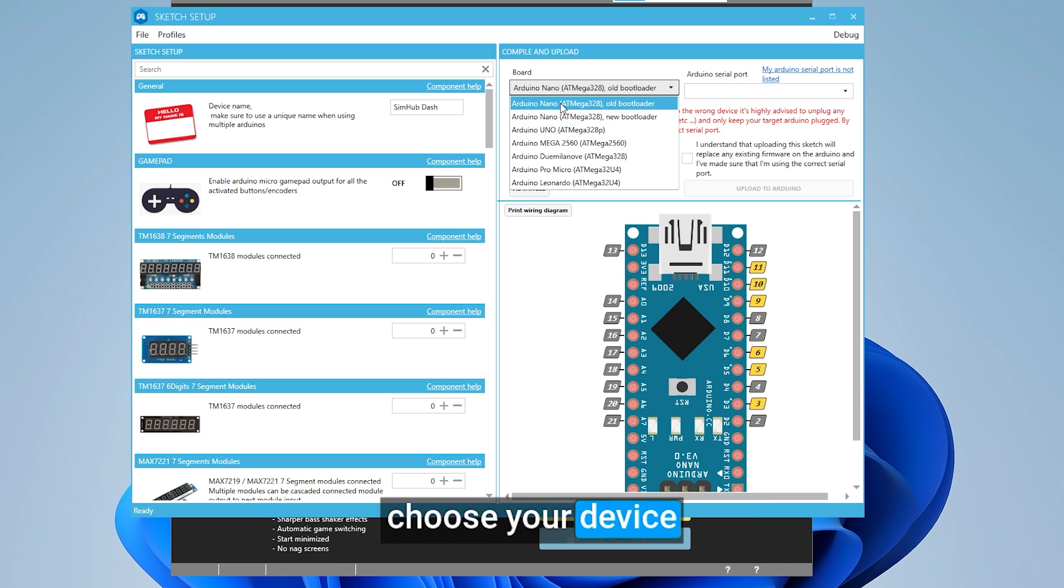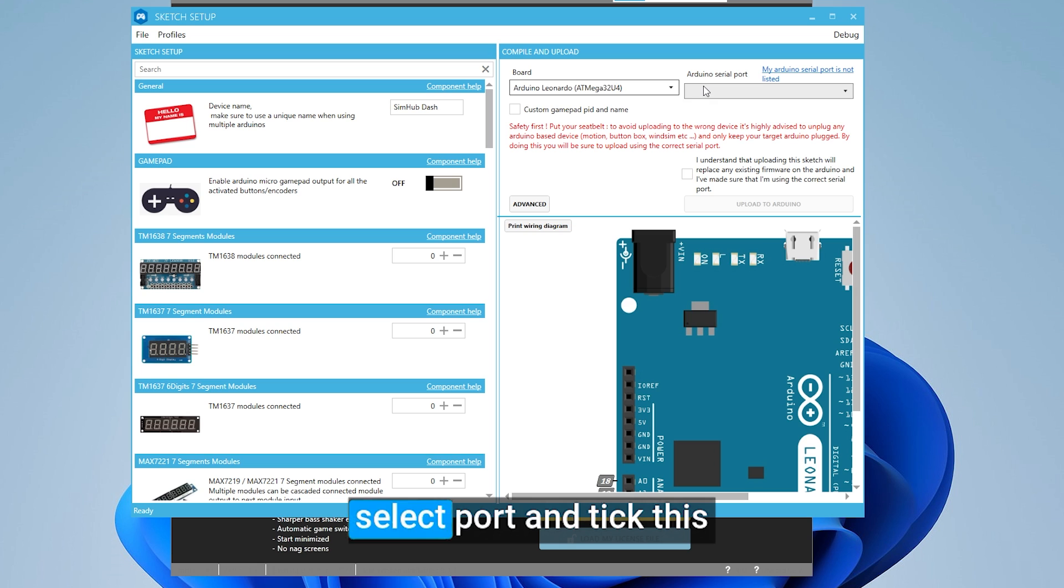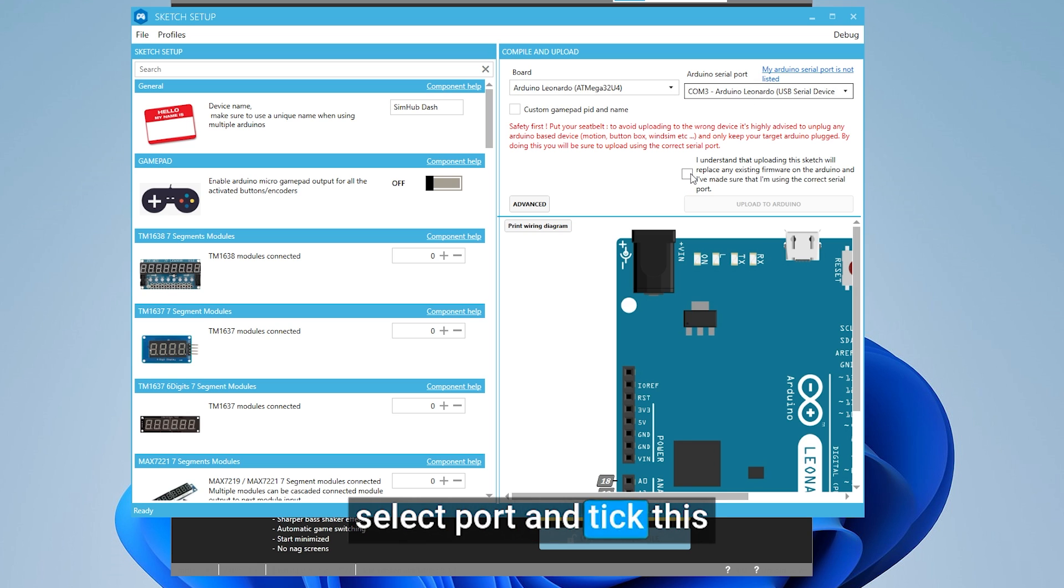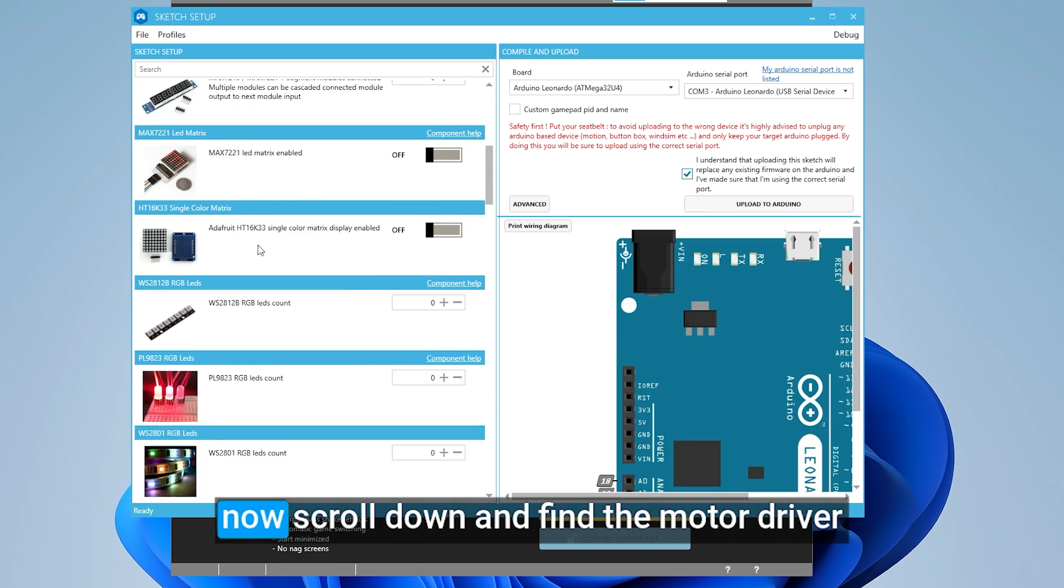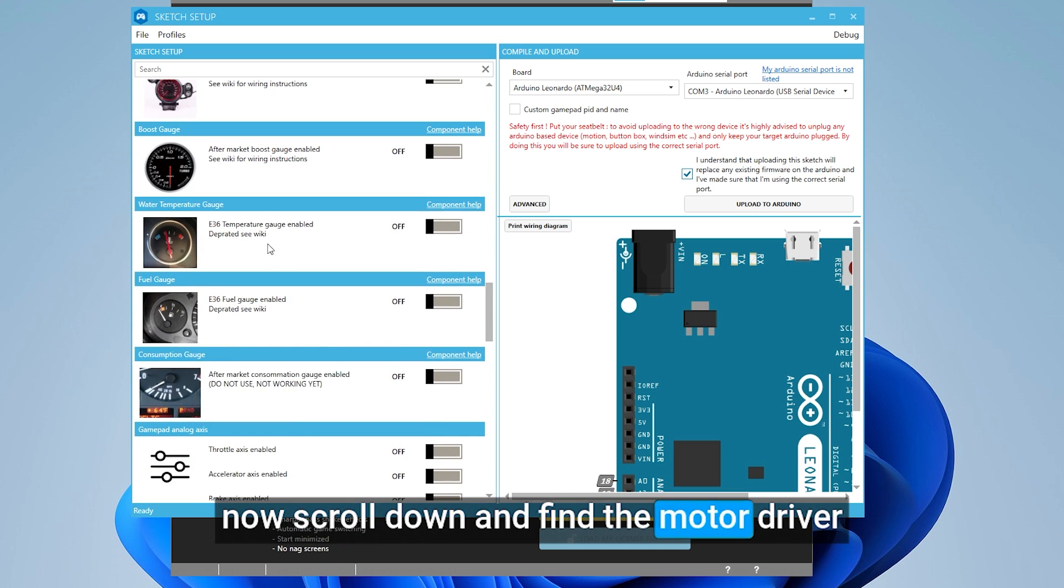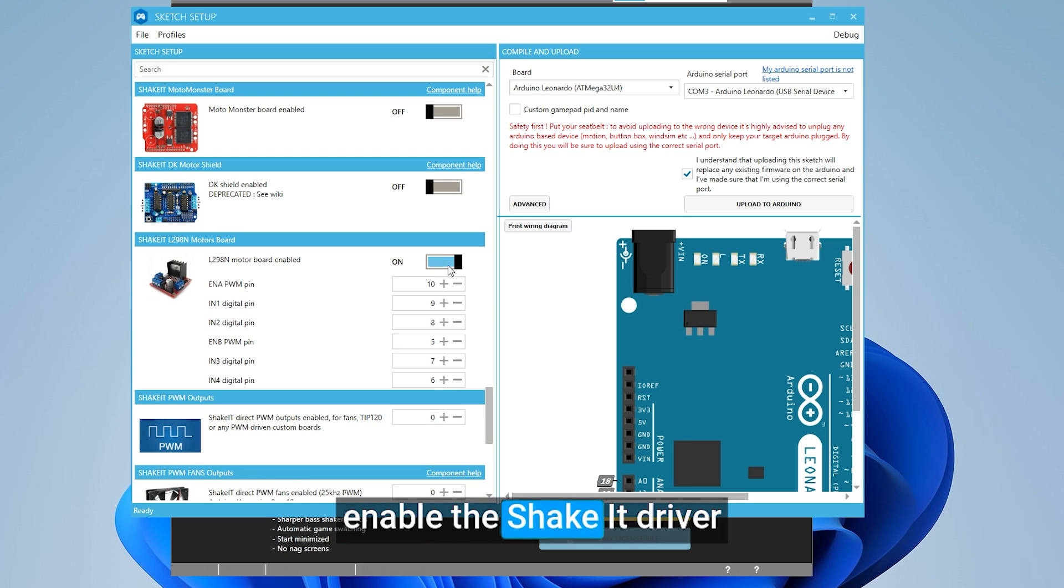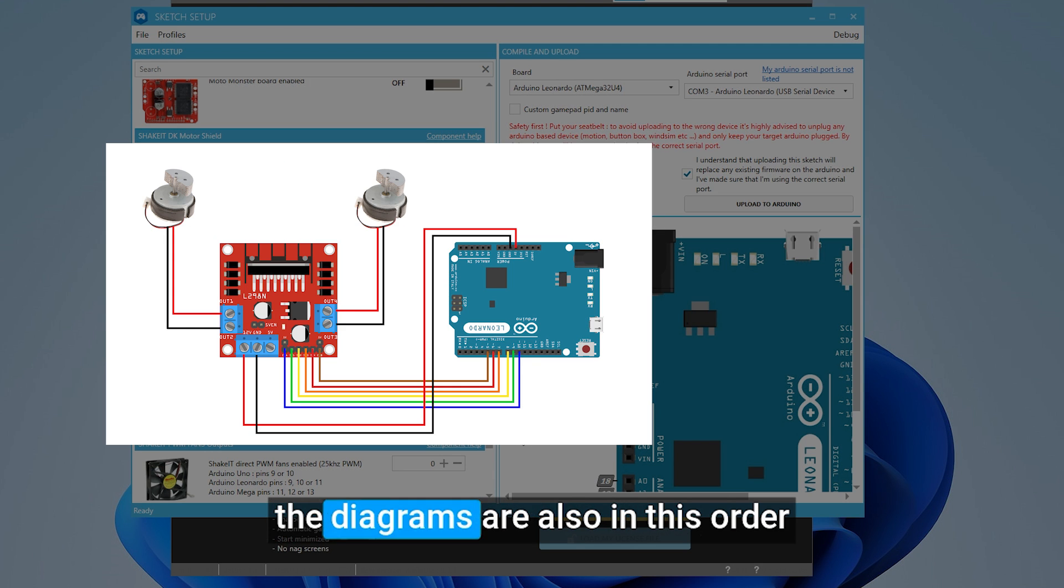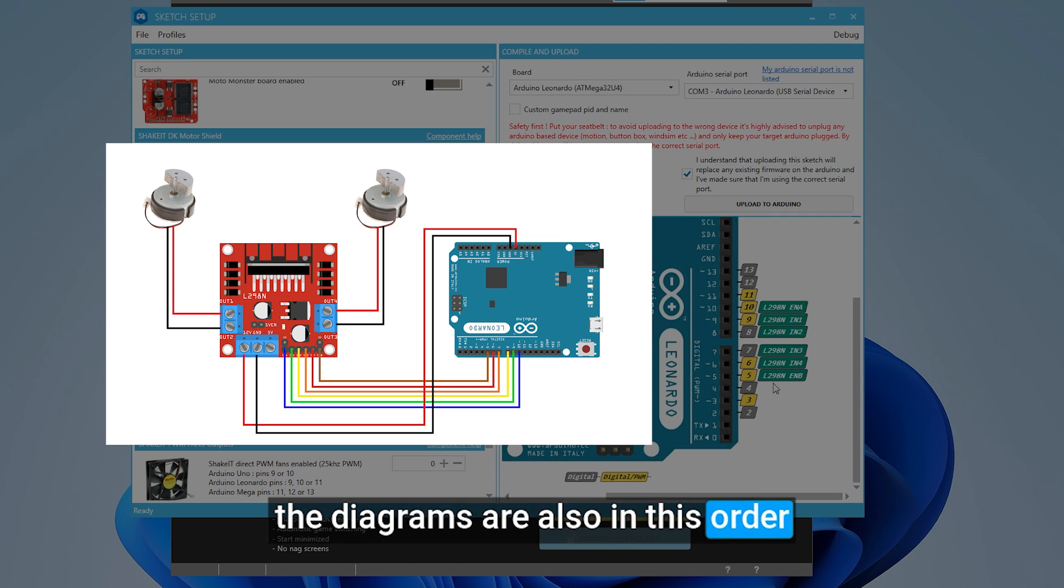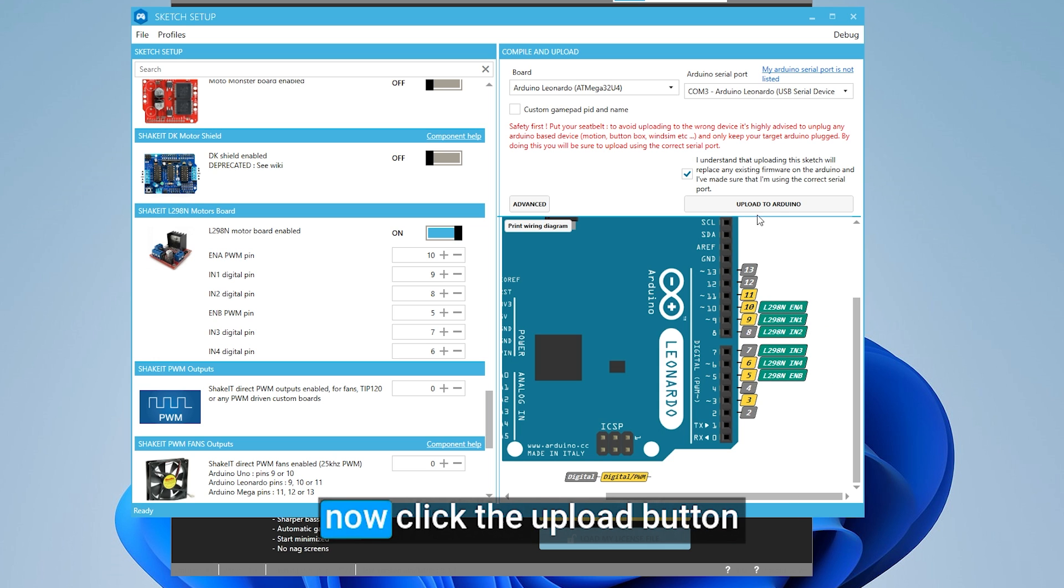Choose your device. Select port, and tick this. Now scroll down and find the motor driver. Enable the Shake It driver. The diagrams are also in this order. Now click the upload button.